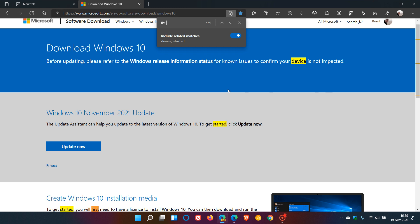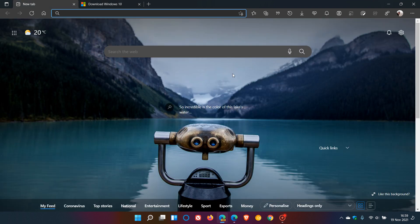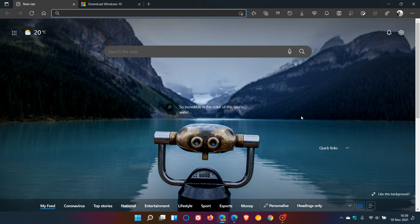Just wanted to let you know you can now include related matches in Find on Page when searching PDF documents and web pages in the Edge browser. I hope you found this video useful. Thanks for watching, and I'll see you in the next one.